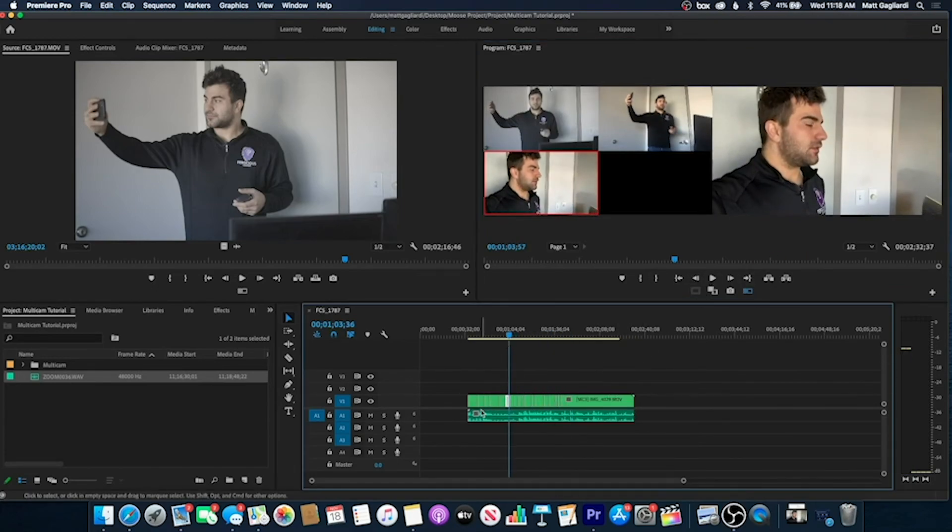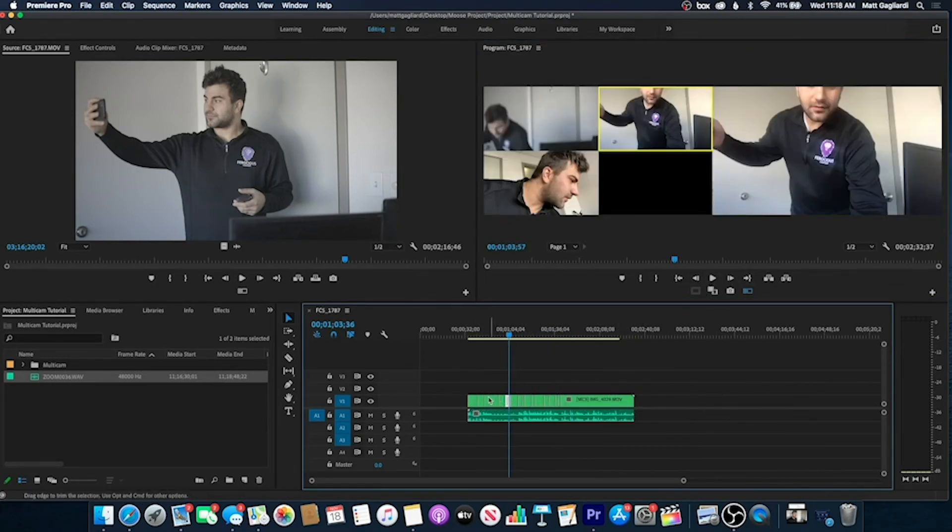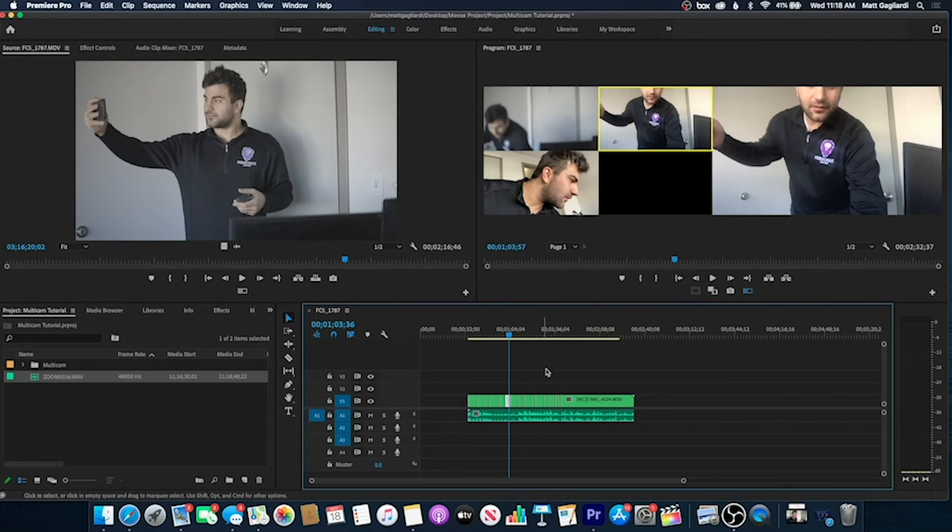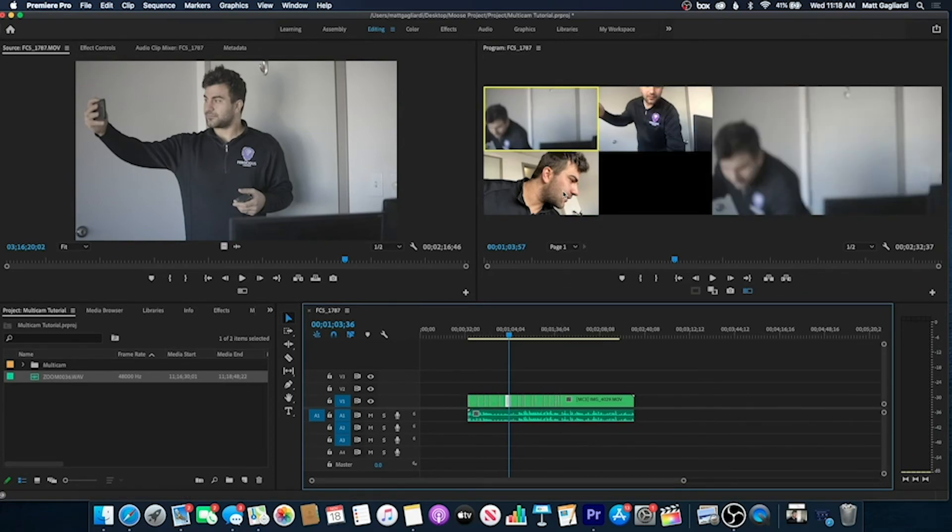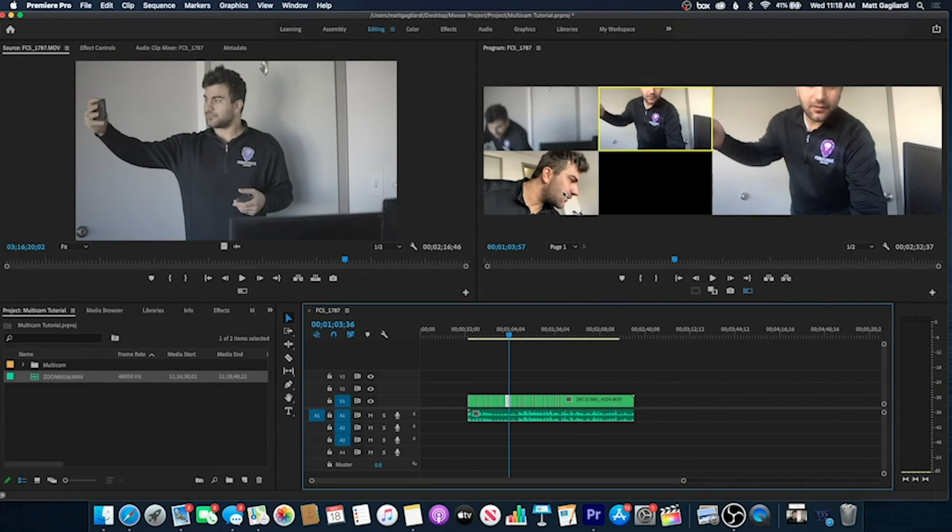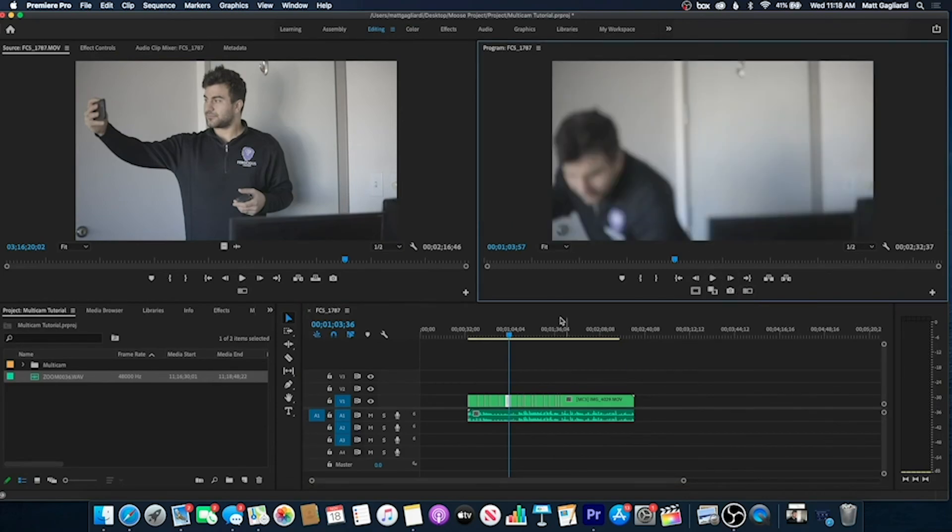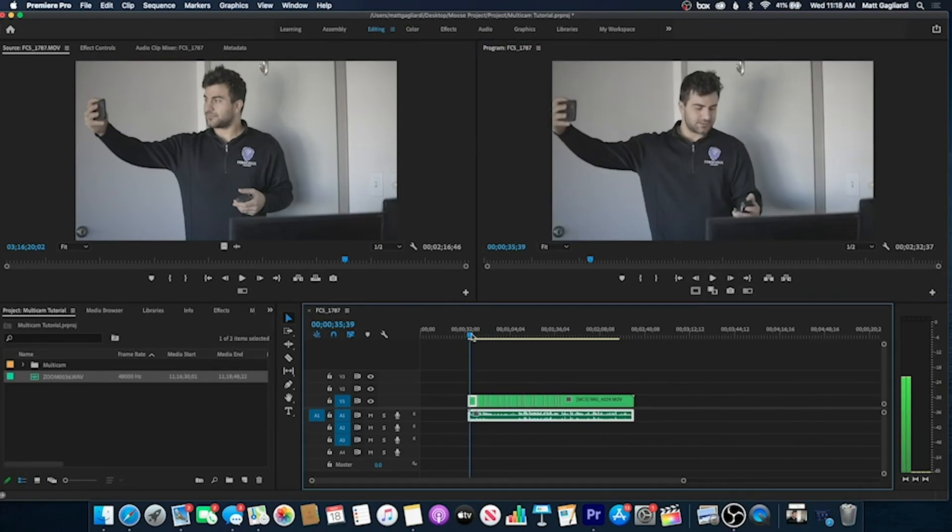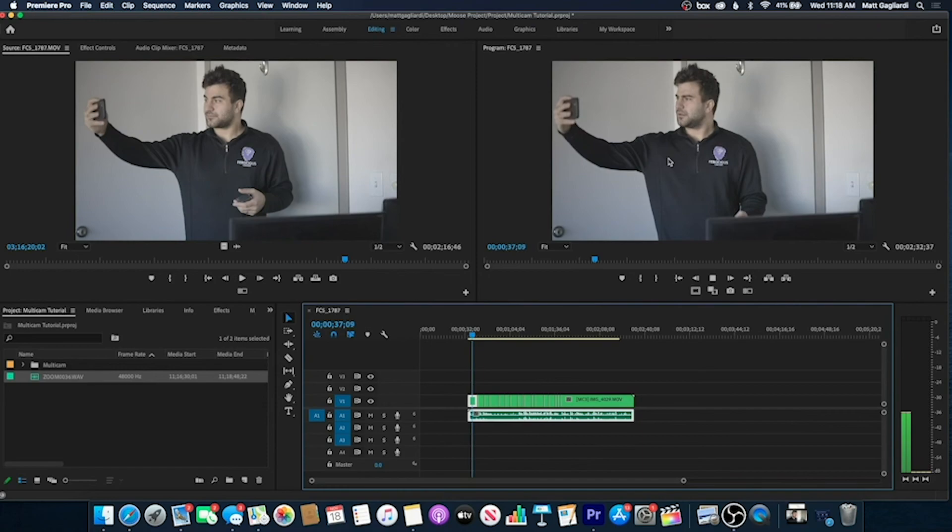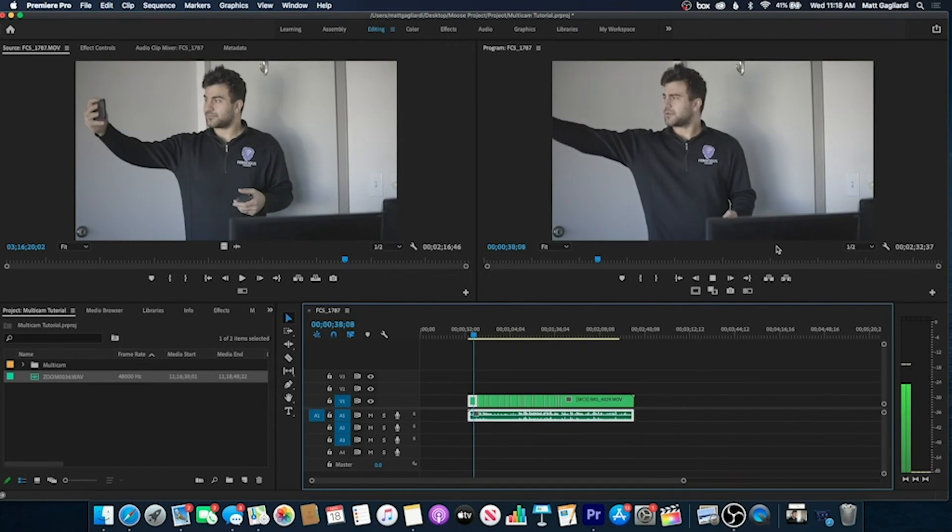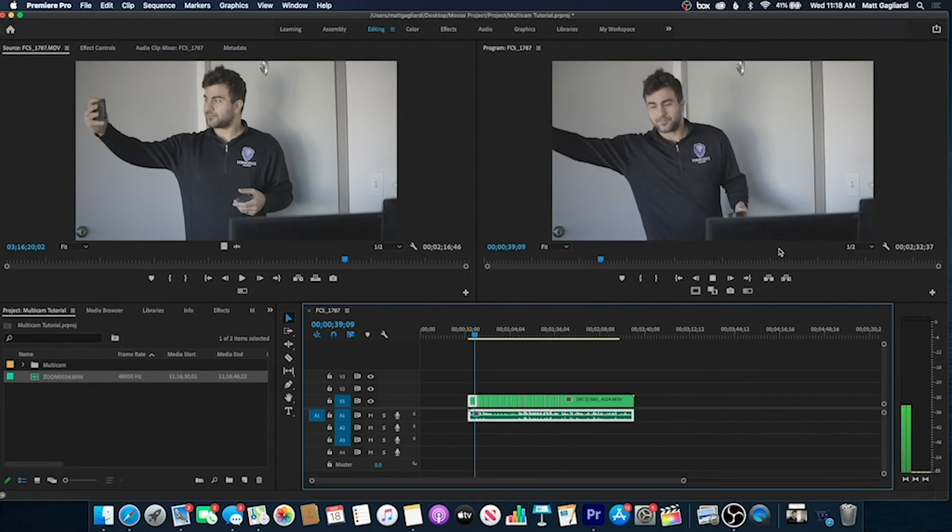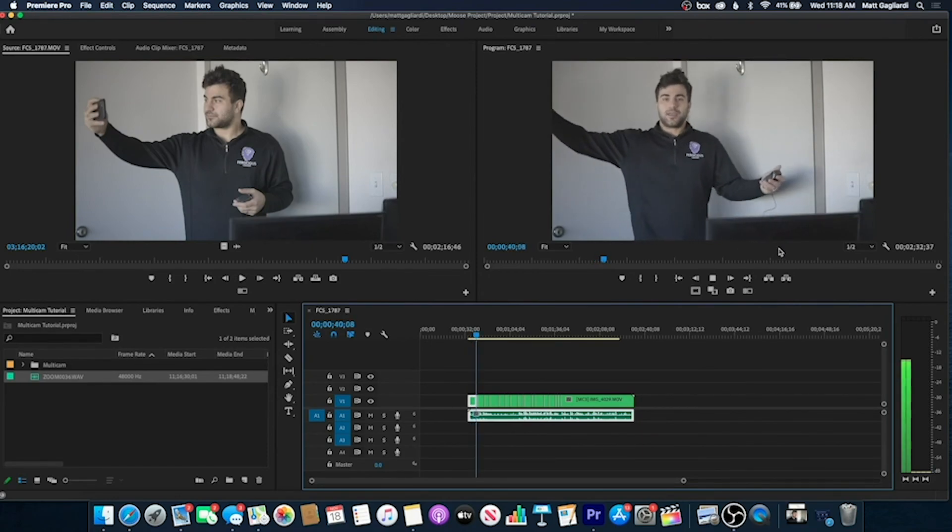So once I hit stop, if you notice, it actually cut the clips based on the cuts that I was making. Now I can, again, I'm hitting one, two, or three, or I'm just clicking. So if I get rid of this multicam view and I was to watch this back, it's going to cut the video based on what I was clicking.